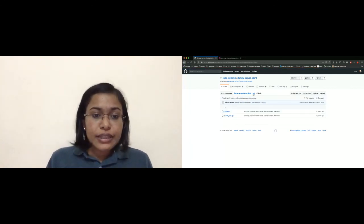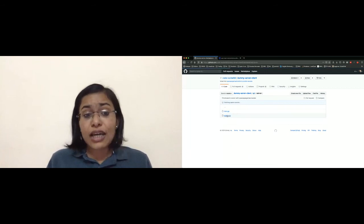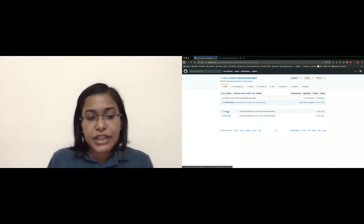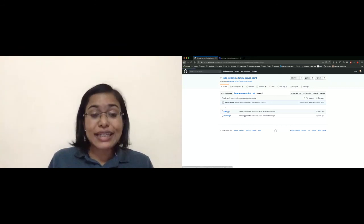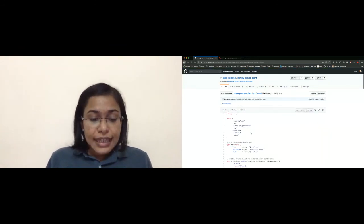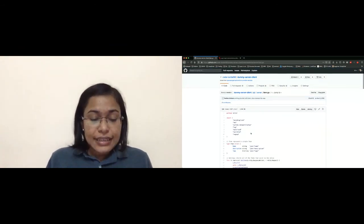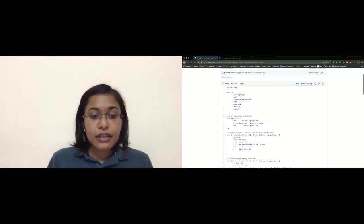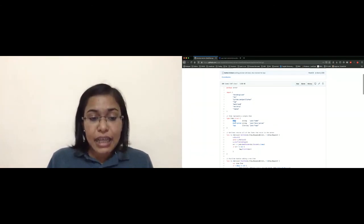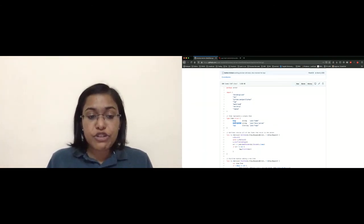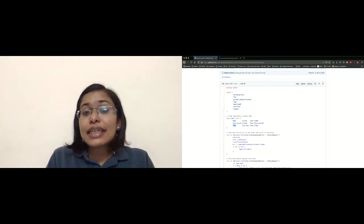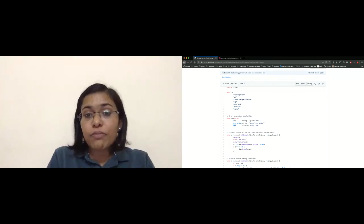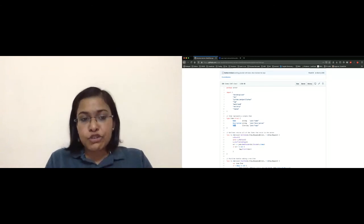Let's have a look at the server also, as to what objects we are going to create. This application supports only one object for now, that is item.go. Inside this, we have a struct item with properties name, description, and tag. So our provider will be creating objects for this struct.